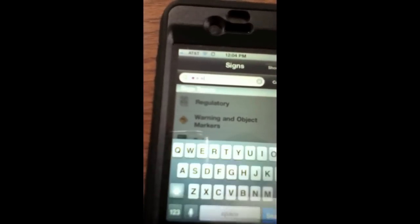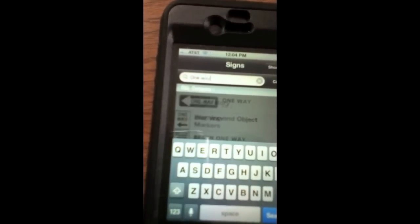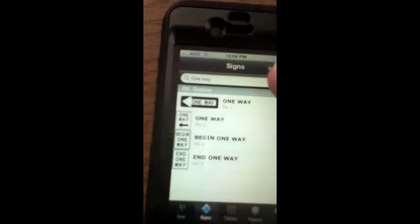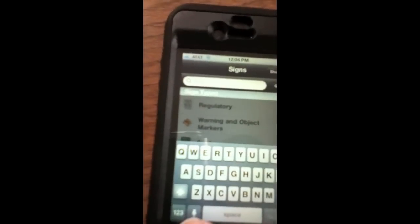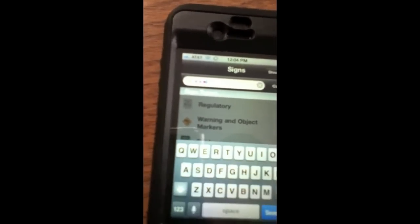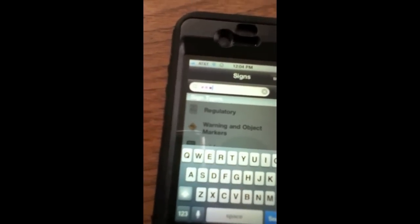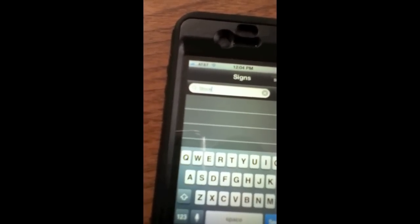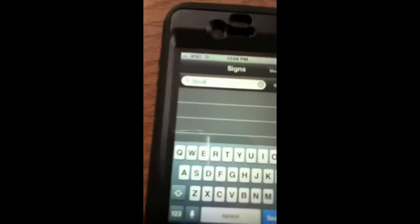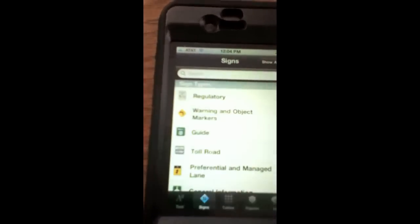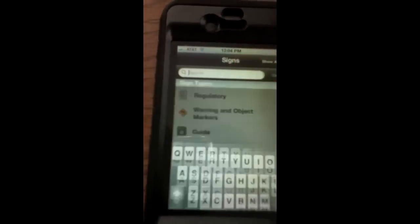I say 'one way' — one way signs appear. It's going to have trouble deciphering some words. Watch — 'stop.' I'm not sure if it's my voice or not, I always get stuck on that one. But we're getting closer.